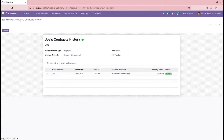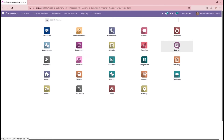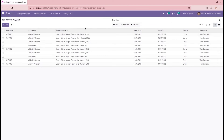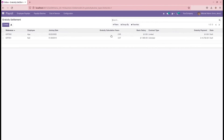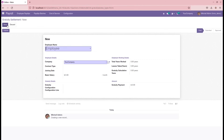Then go to Payroll. In the payroll, let's go to 'End of Service', which is a new menu that appears once we install the gratuity settlement module. Inside the End of Service menu, we can see a new menu: 'Gratuity Settlement'. In this gratuity settlement, we can create the settlement for our gratuity at the end of service.